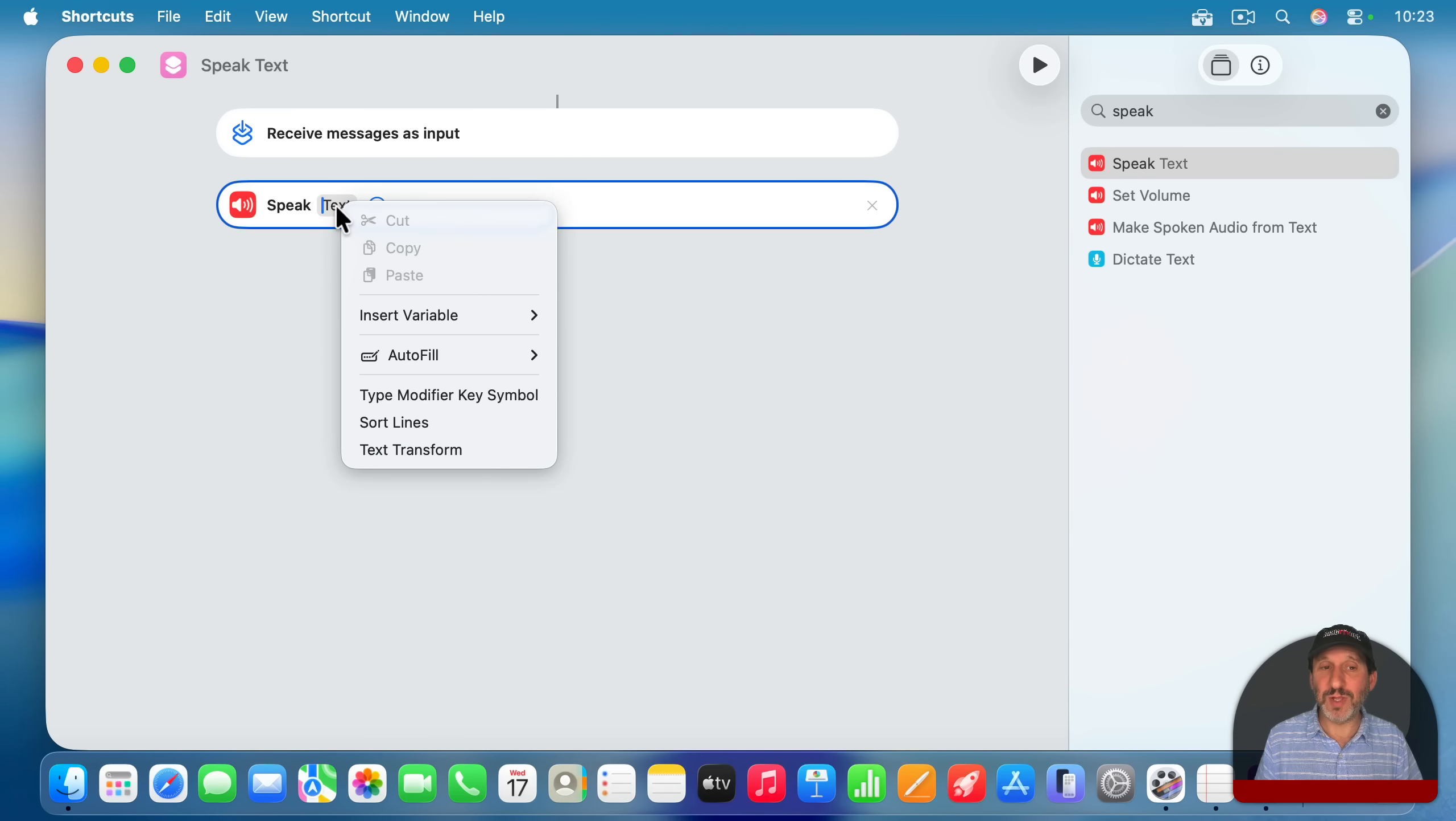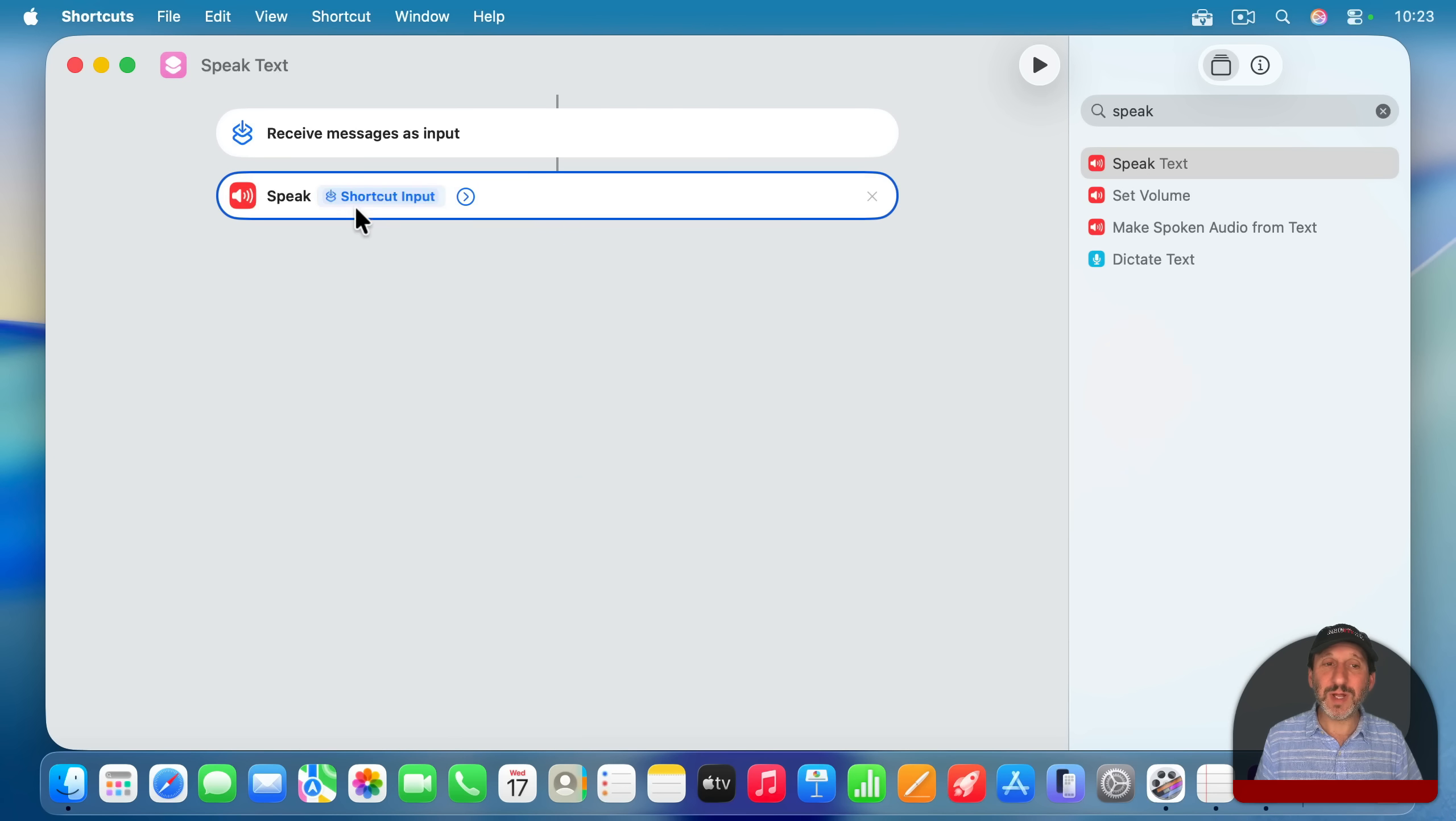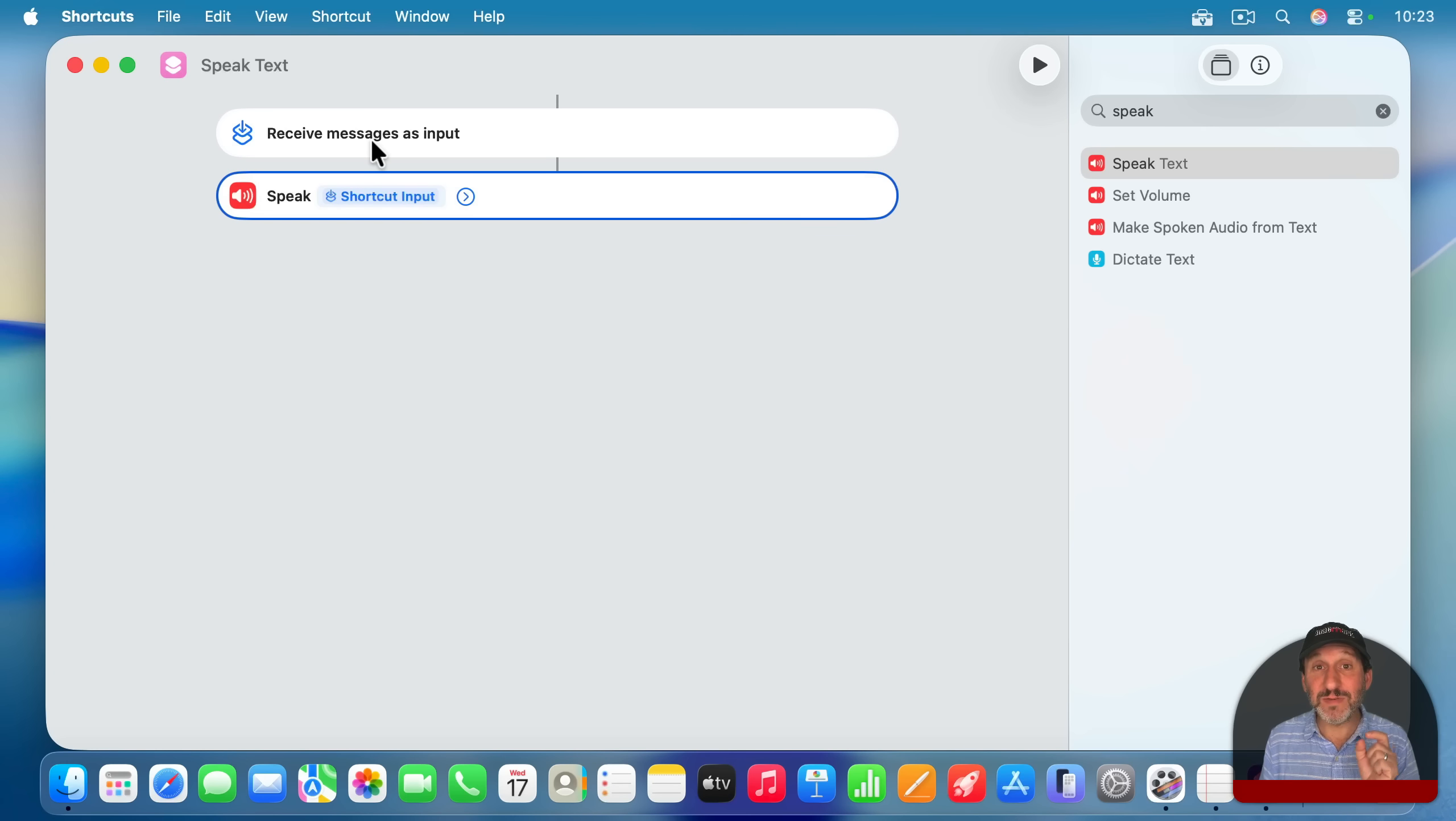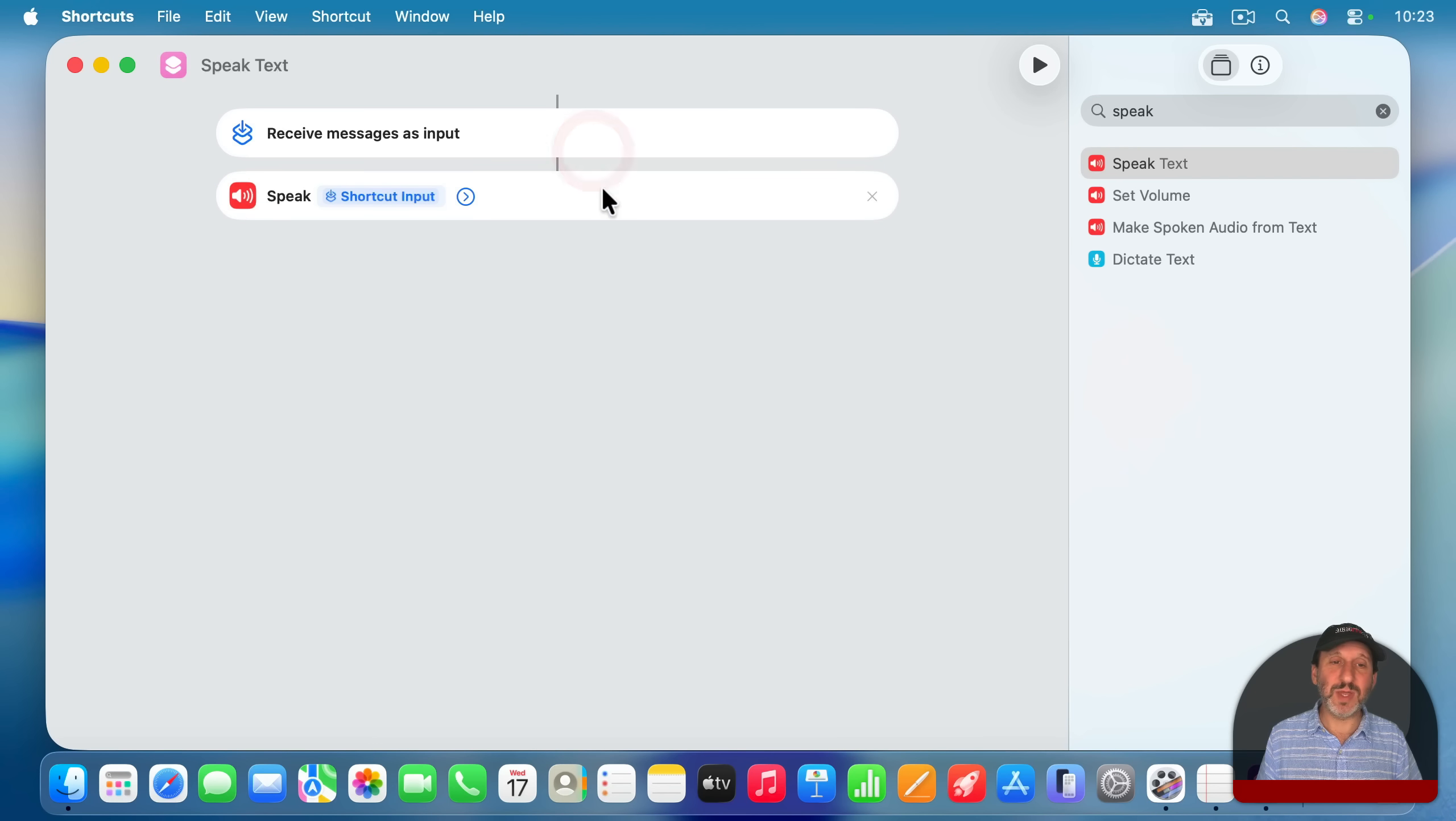So the way to do that is here where you have text, I'm going to control click, two-finger click, or right-click. Insert shortcut input. Shortcut input is an object. It's this message object. You want to get a specific piece of information from the message. To do that, what you need to do is make sure you've deselected the text there. So select something else. So it's not selected. Then double-click here.